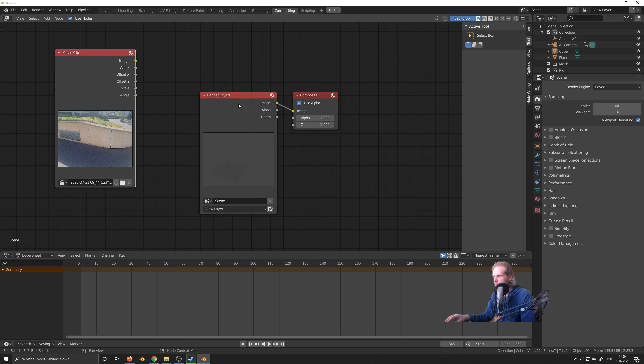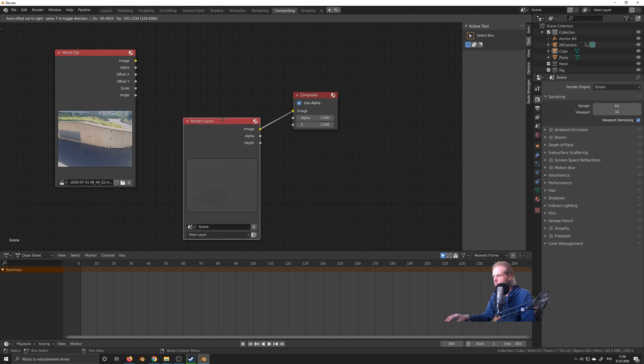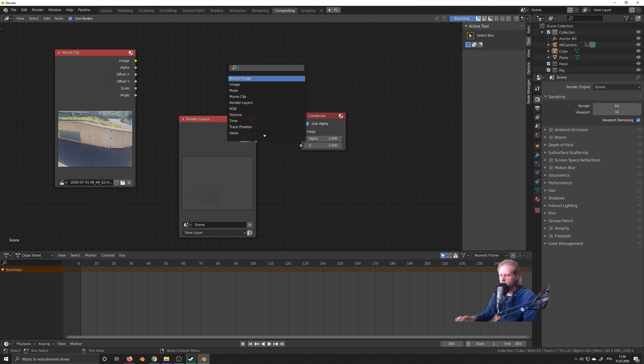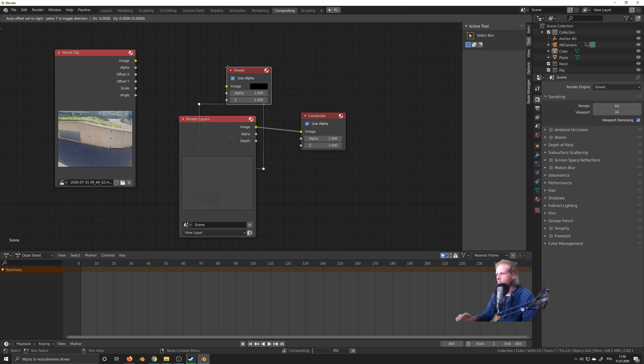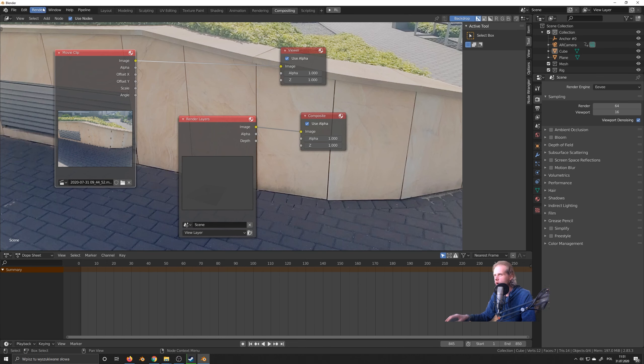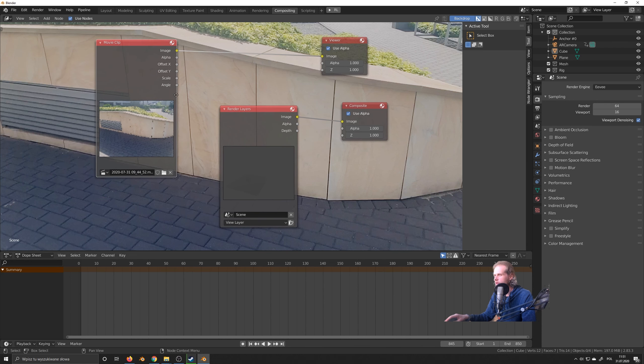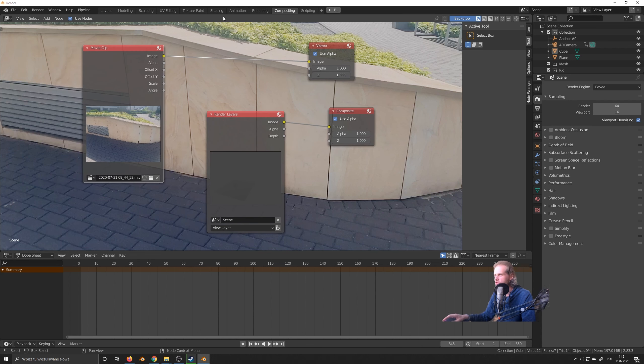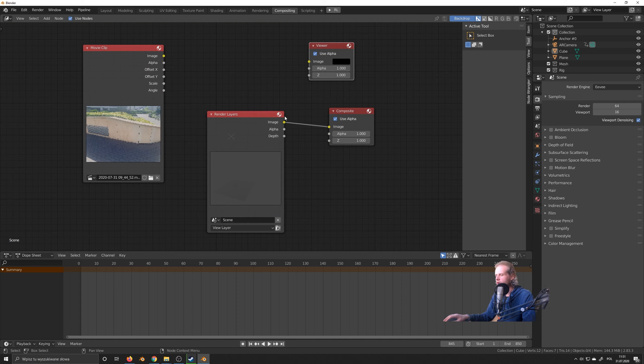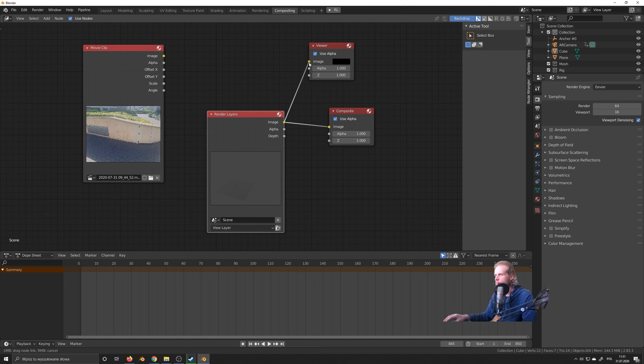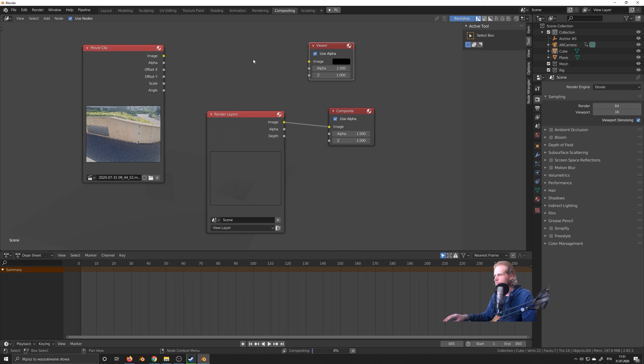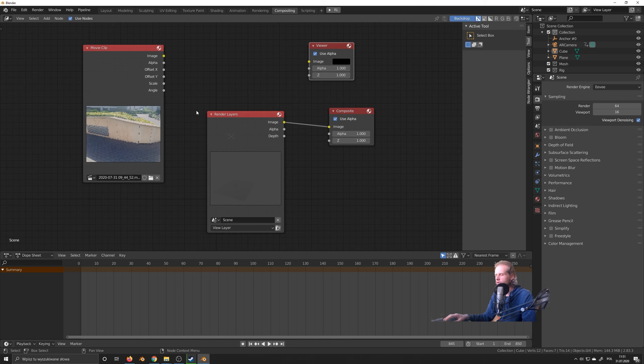And in order for us to see anything, we need to add a so-called viewer node. So I'm going to hit shift A and type in viewer. Just add it here. And whatever I connect to the viewer now, it will show up in this composition window. If I unplug it, it goes away. So if I use it with this one, I can have a look what's going on in the render. So yeah, this is pretty simple, works pretty decent.